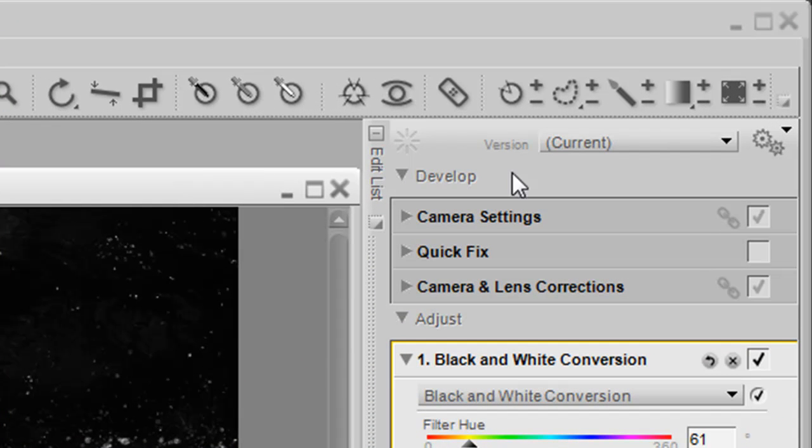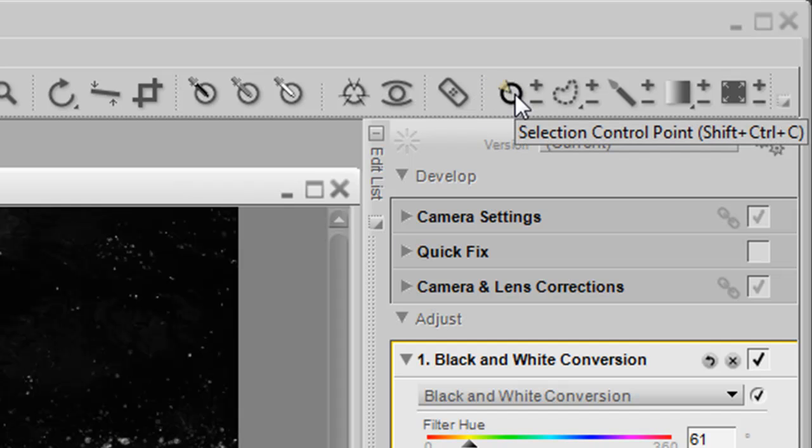I could grab the minus selection brush and then just try to paint it out, which would take me a while, and I'd also have a hard time getting through the water spray. Or what I can do is use the selection control point.